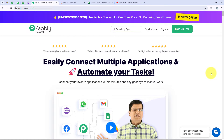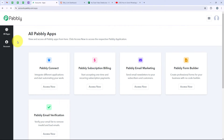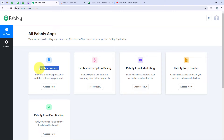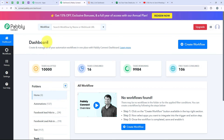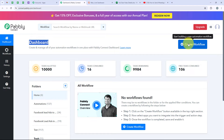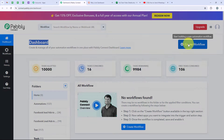As soon as you open the landing page of Pabbly, you get two options: Sign In and Sign Up for Free. If you are a new user, you can click on Sign Up for Free and get hundreds of tasks free every month. I am an existing user so I am going to click on Sign In. It is now opening all Pabbly apps. We are going to use Pabbly Connect, then click on Access Now. Now it is opening my dashboard and to start the automation, we are going to click on Create Workflow.